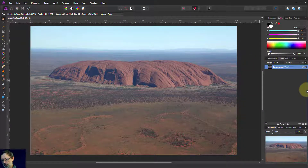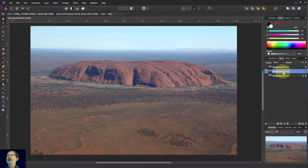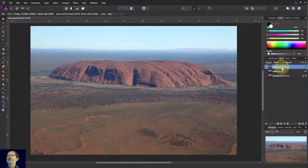So what we're going to do is hit Ctrl J twice to duplicate the layers. I'm going to call the first one 'darks' and the next one 'lights'.